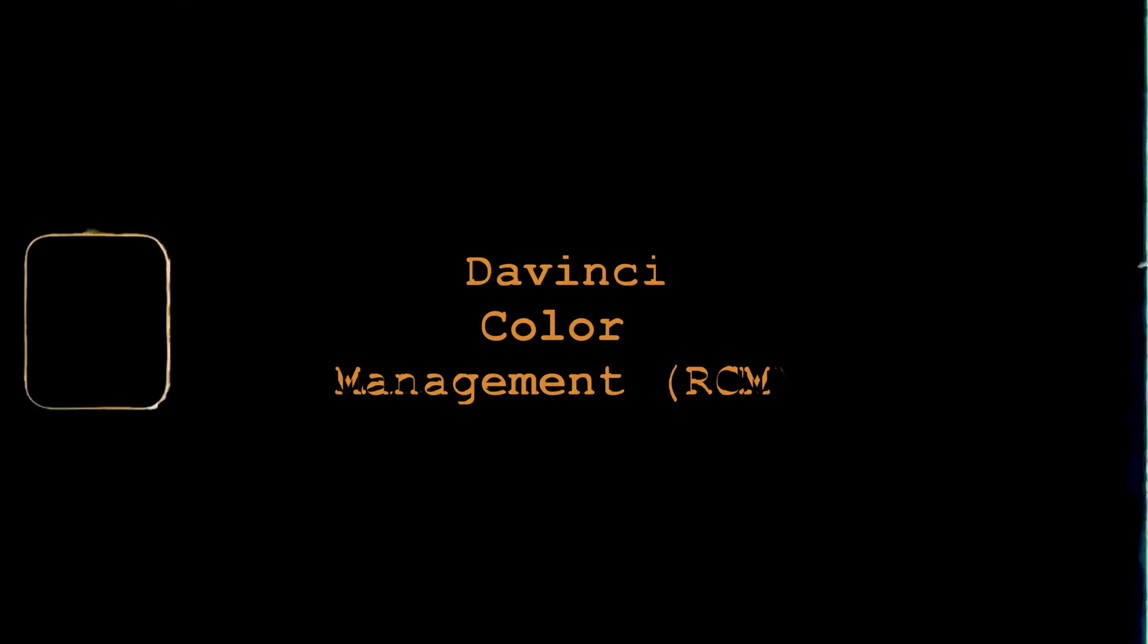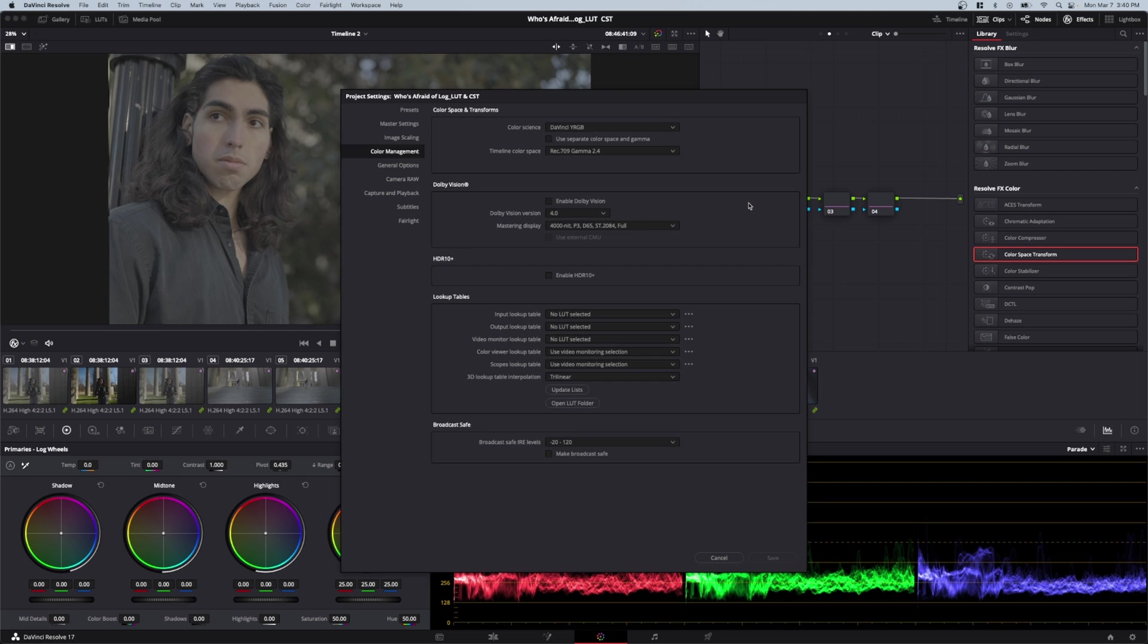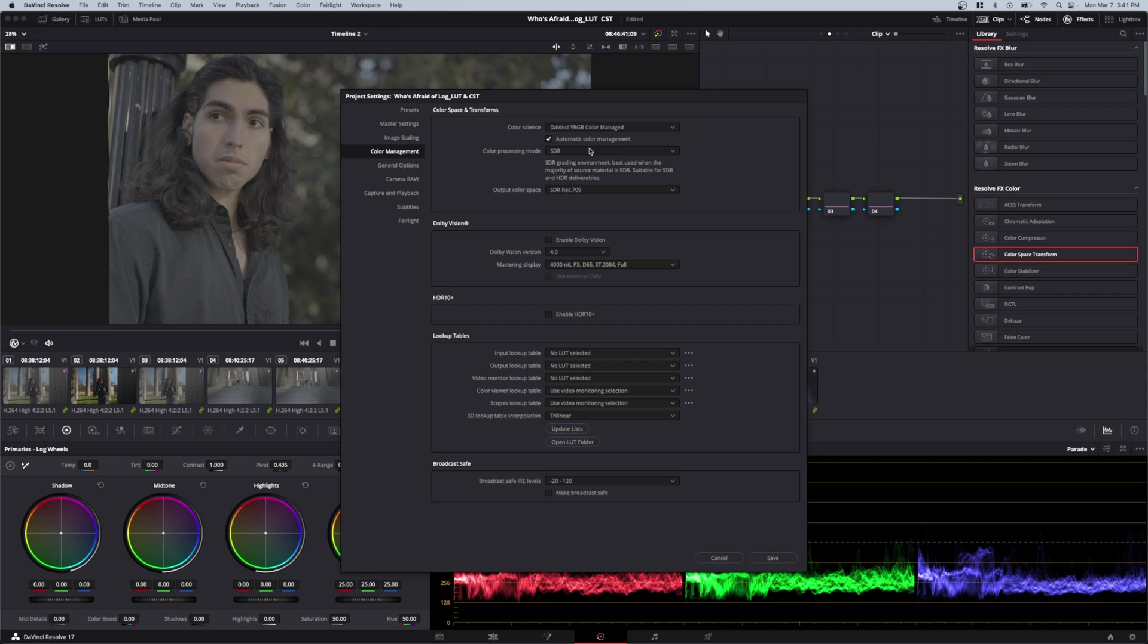Jump into Project Settings and come to the Color Management tab. In this first box, Color Science, click that and apply DaVinci YRGB Color Managed. For this tutorial, I'll keep it simple. Our color processing and color space will be SDR, SDR, Rec.709. Once you've applied those, come down and hit Save. Bada boom, bada bing.